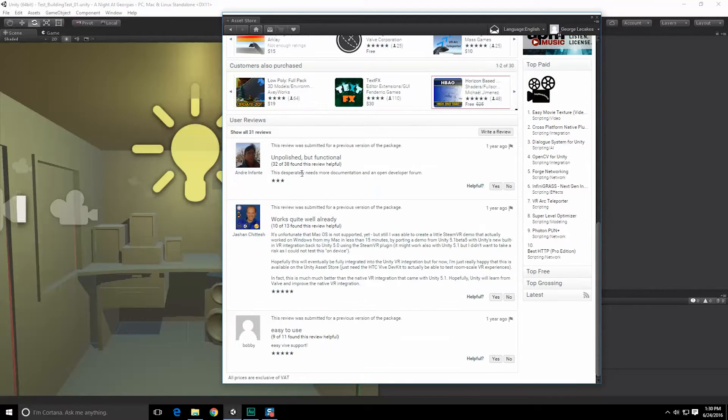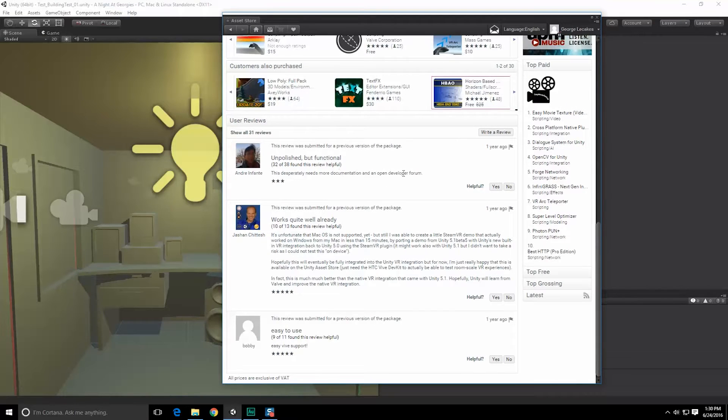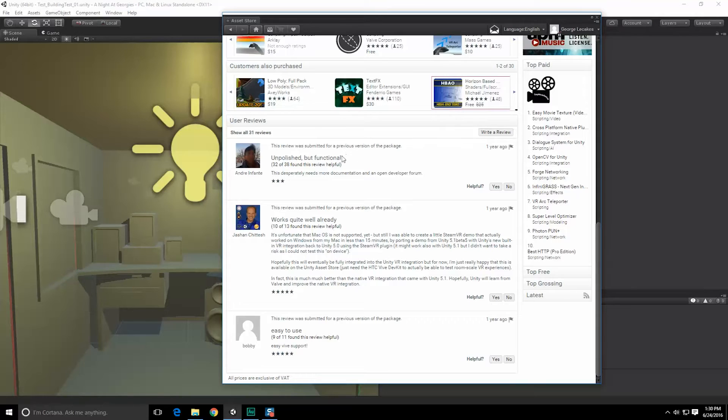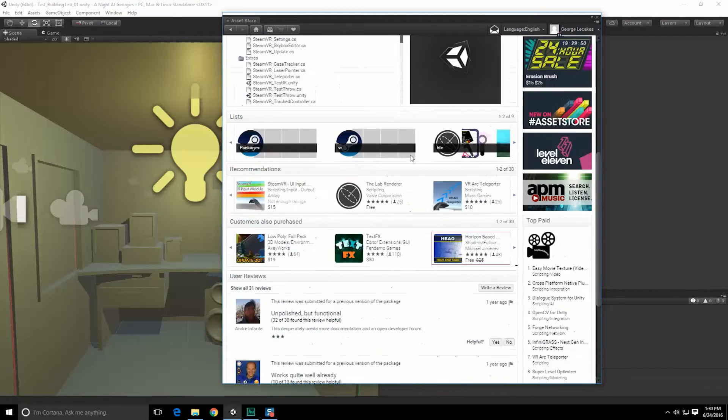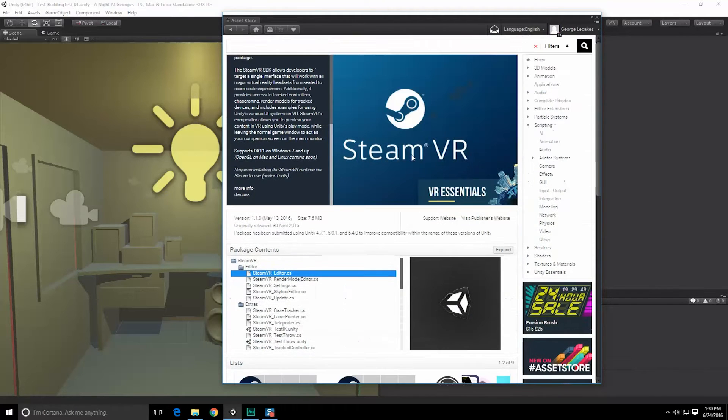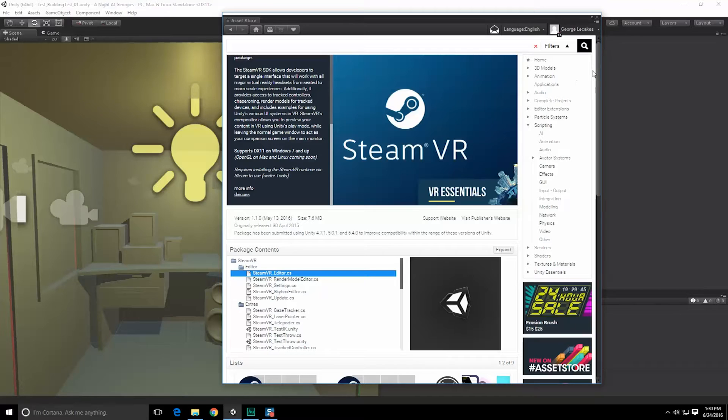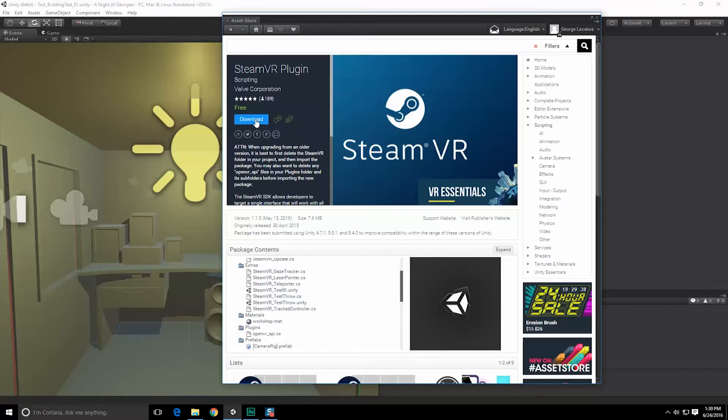Unpolished but functional. Works quite well already. Easy to use. I've heard unpolished but functional quite a few times actually. My students said that as well. But we're going to see what we can do with it ourselves. So let's go ahead and hit download.